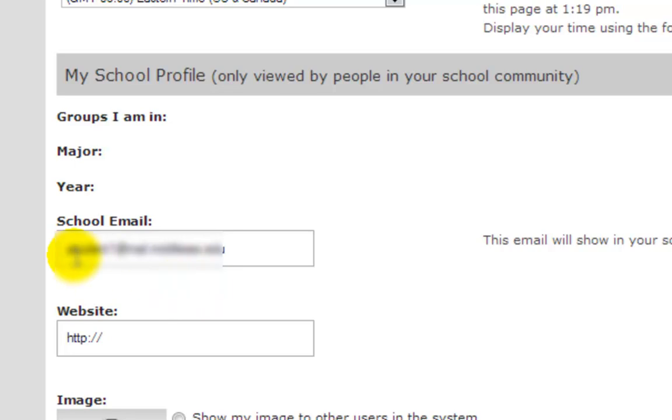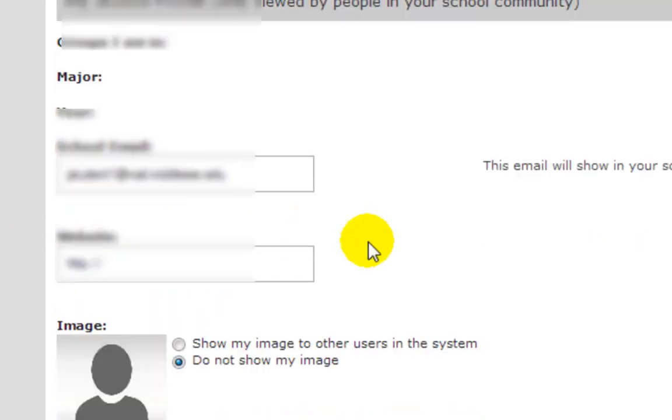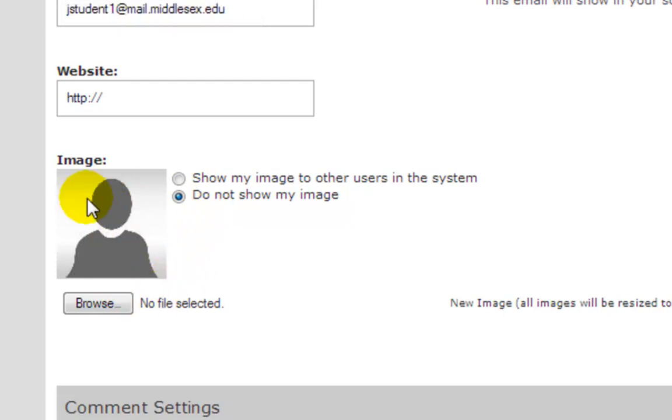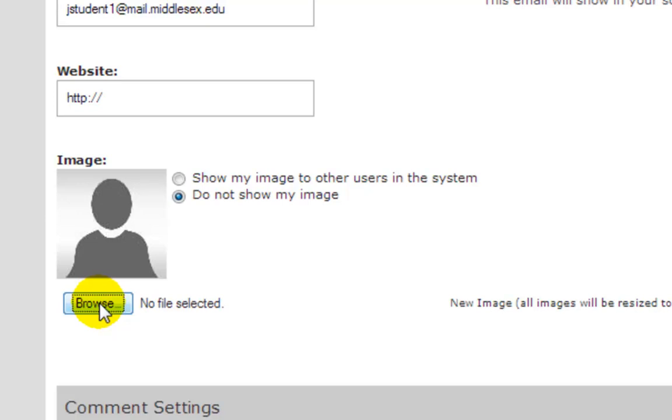You can make sure your email adjusts correctly. If you have another website, you can put it here. If this profile image looks like you, leave it alone, but it probably doesn't. So we're going to want to change that image.